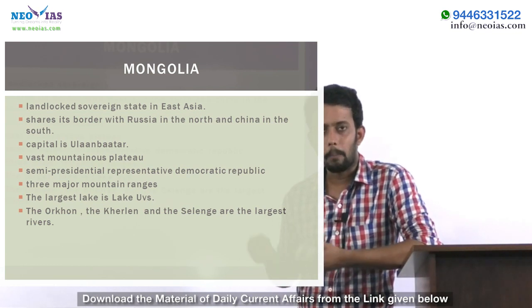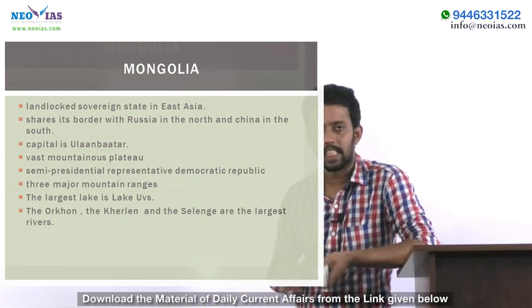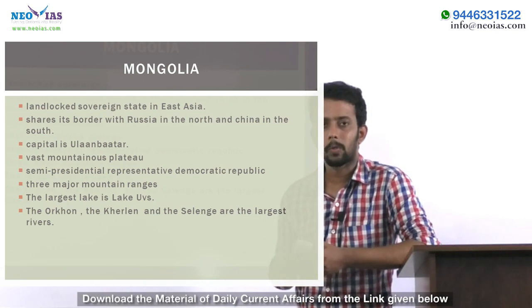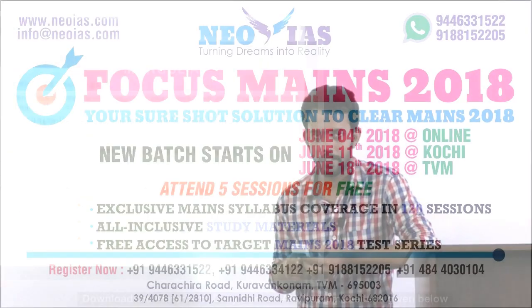India recently appreciated Mongolia's Third Neighbor Policy. That's all about Mongolia and today's current affairs. Have a nice day, thank you.